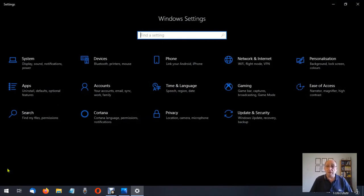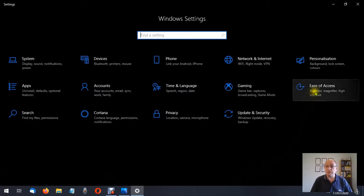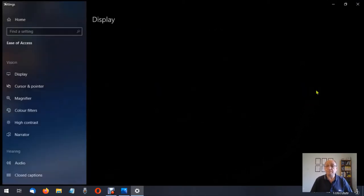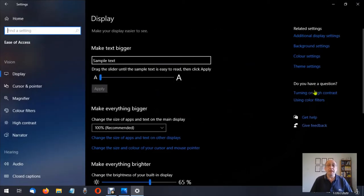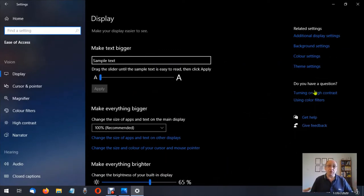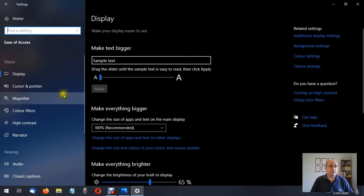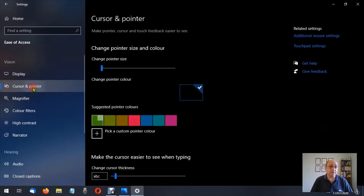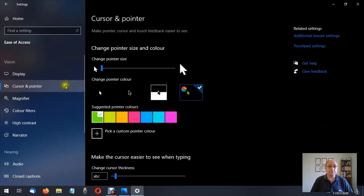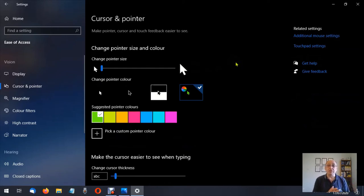Over on the far right is the ease of access so we're going to click on that and as I mentioned in the previous video this is where we make all the changes to personalize the operating system to how we want it to be. So we're going to click on cursor and pointer and here we can make our changes.